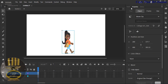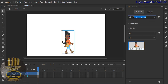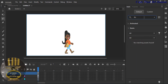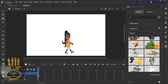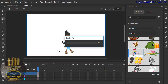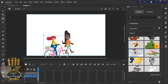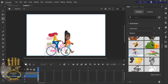Now I need the girl on the bike as well. Let me search — I think it's called bicycle. There we go, I found the bicycle. I'm just going to drag and drop it right there. The system automatically created a layer for her. Now I need one more asset before I grab the background.